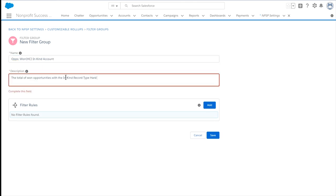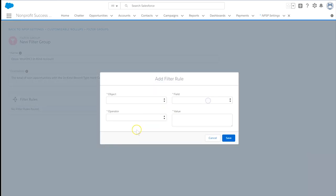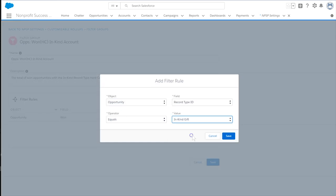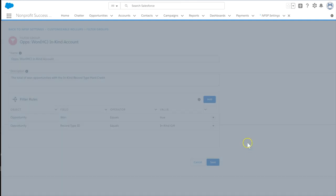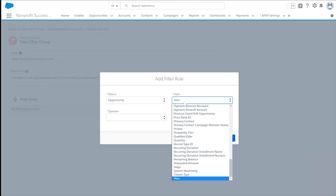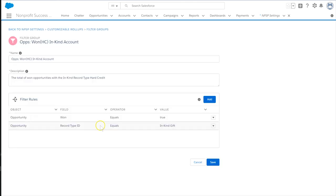Next, we'll add a description and then our two filter rules. We want all opportunities where the record type equals In-Kind Gift and the Opportunities 1 field equals True. Now select Save.